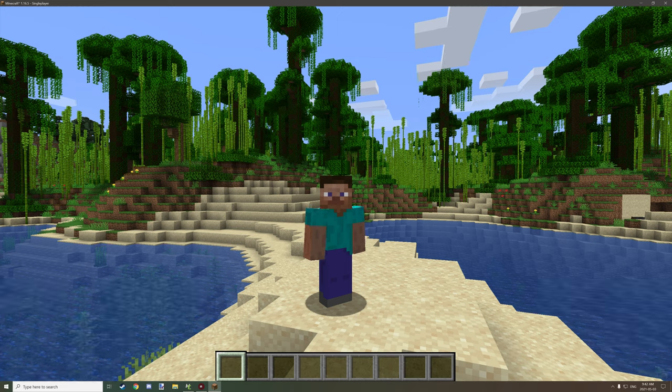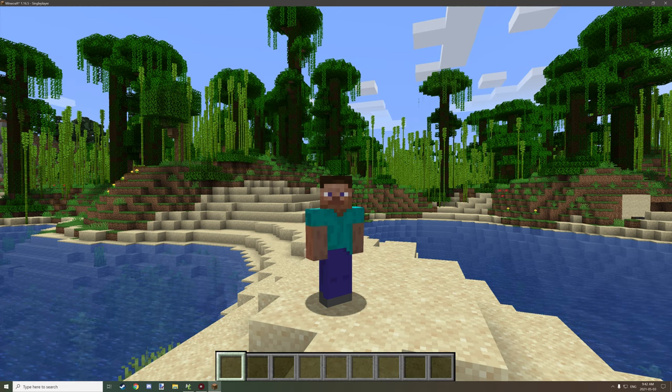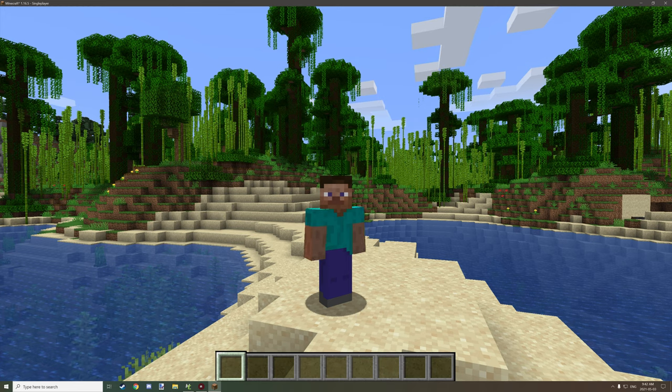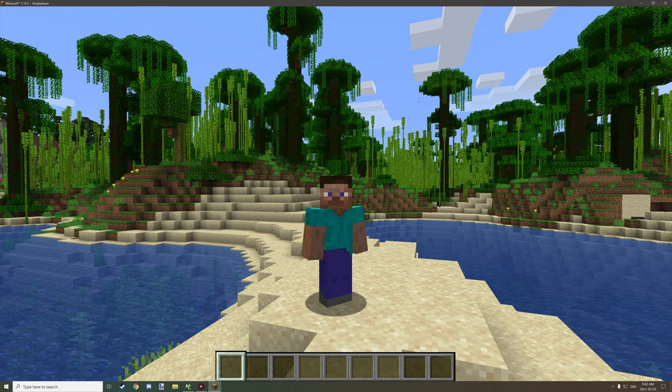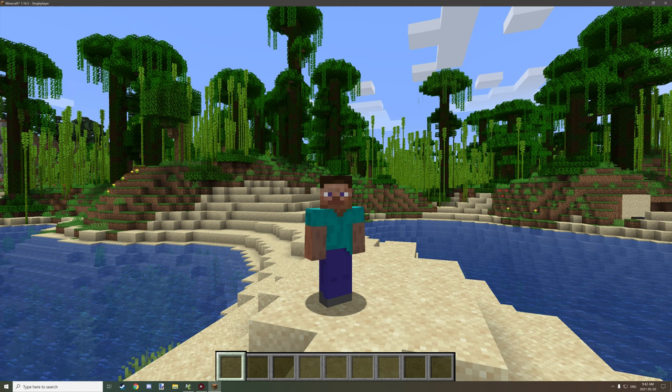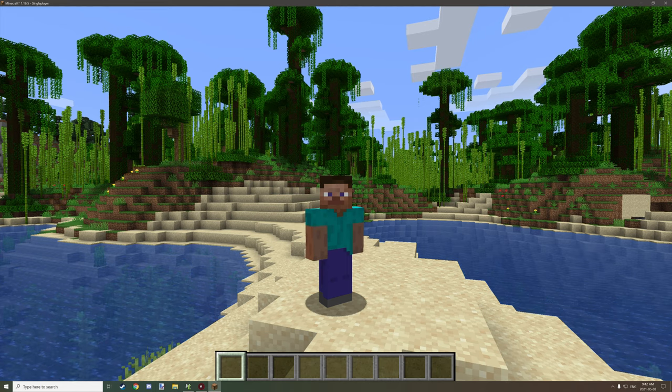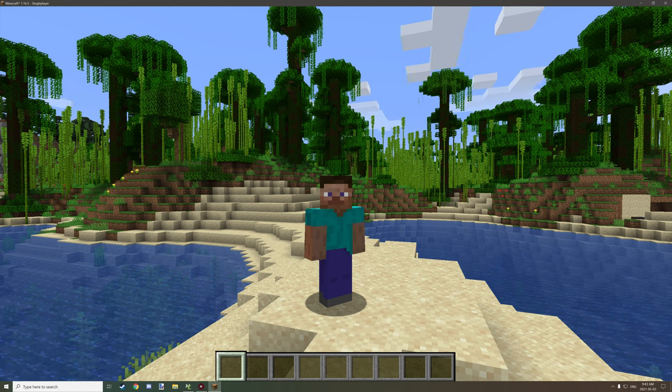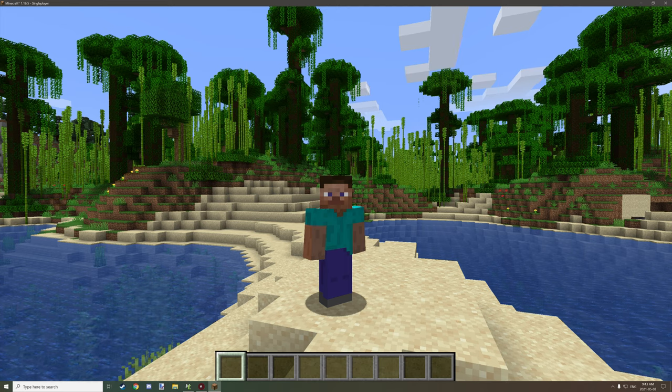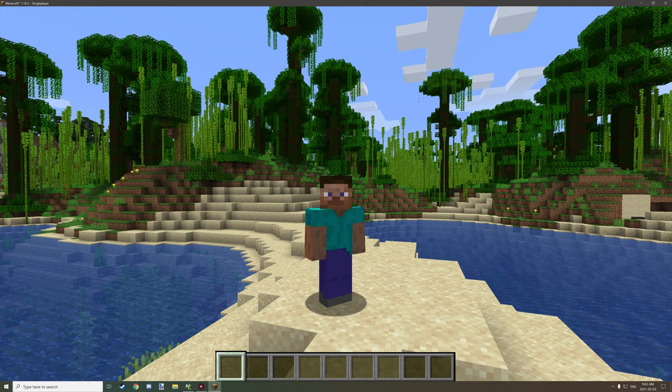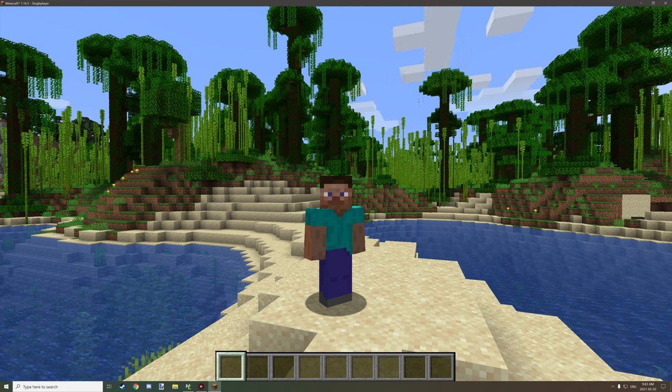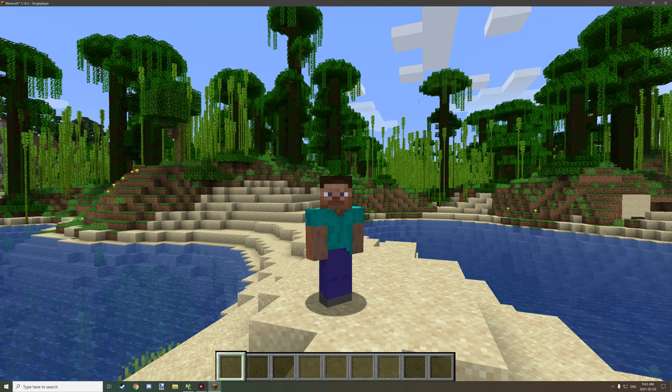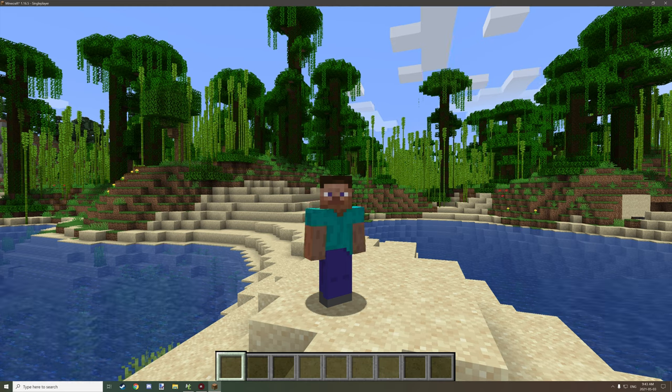Hello guys and welcome back to another mCreator tutorial. Today we're going to be looking at a little feature that was added in 2021.1, and it's probably gone unnoticed for many people, so I thought I would cover it.